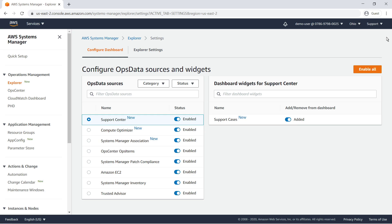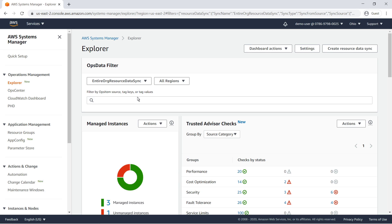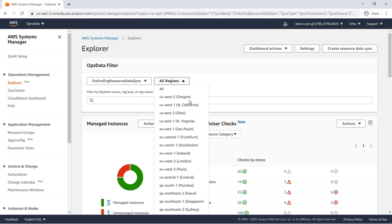Next, let's go to the Explorer dashboard. Let's filter our ops data to show data from the resource data sync we created. We can go a step further and look at ops data from a single region.